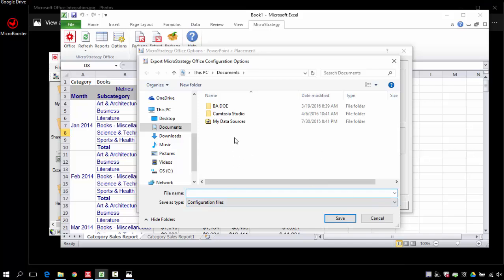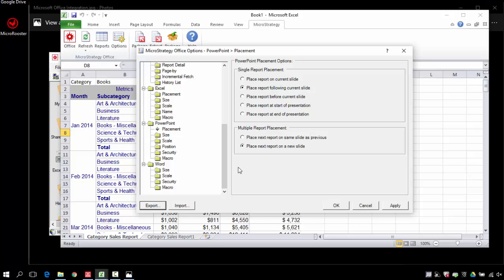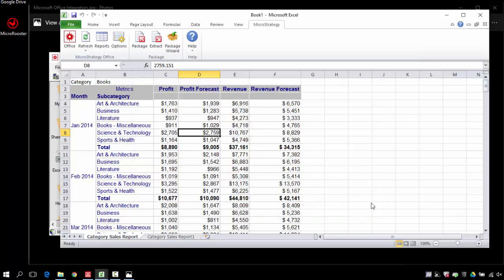And I'm going to save this configuration if I want to reuse it. It's very handy. I can import it later on in other workbooks. So there's all these different options that you can control from the Options tab.